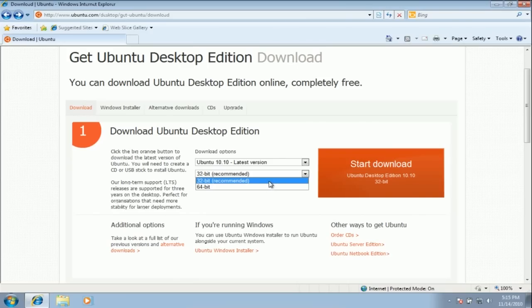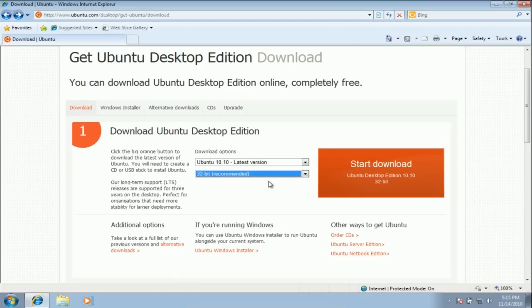Once you have selected all the download options, click the Download button.